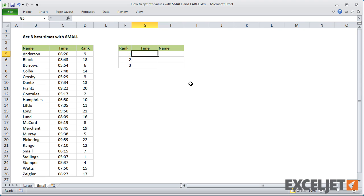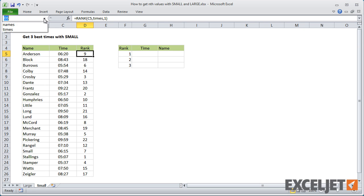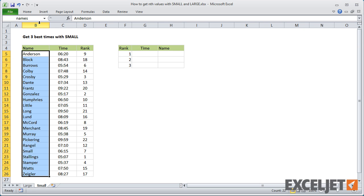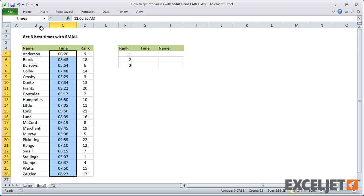I've already got a rank in column D using the RANK function, which I'll leave for reference. I also have named ranges for names and times. These will make the formulas a bit easier to read.